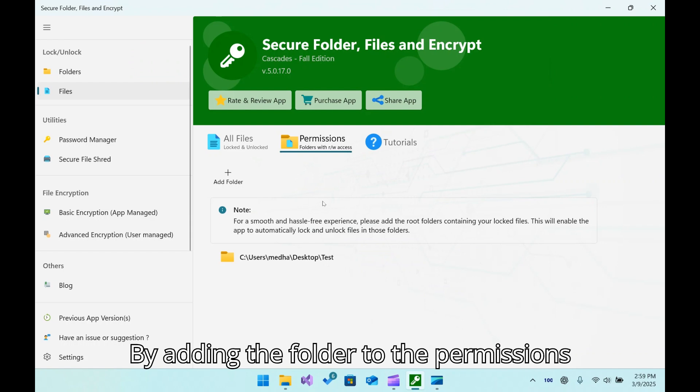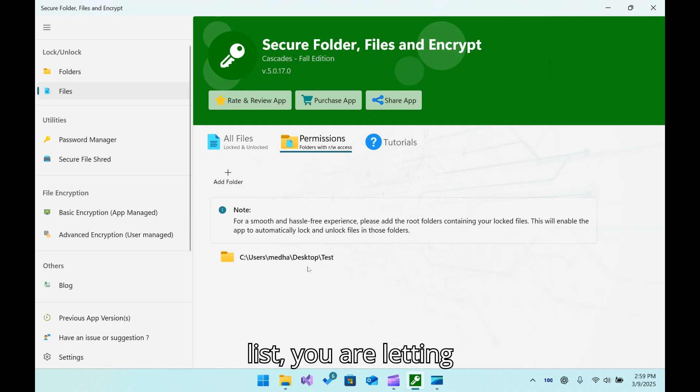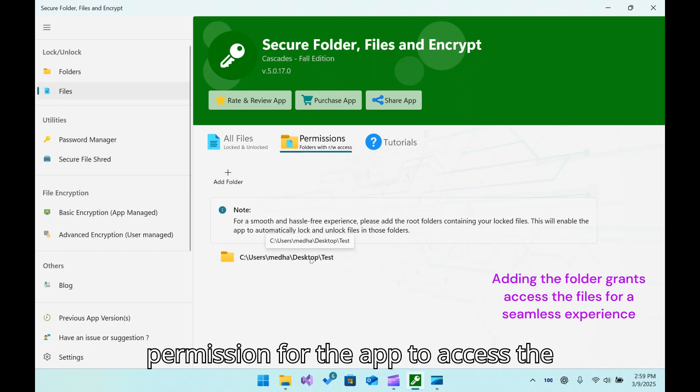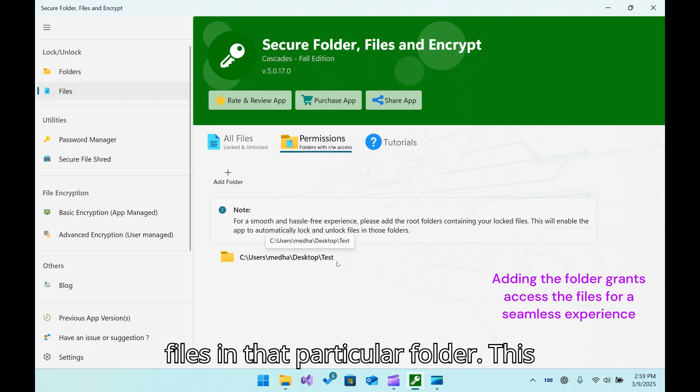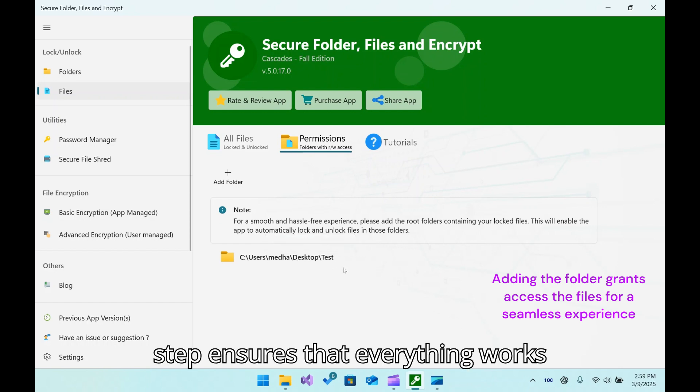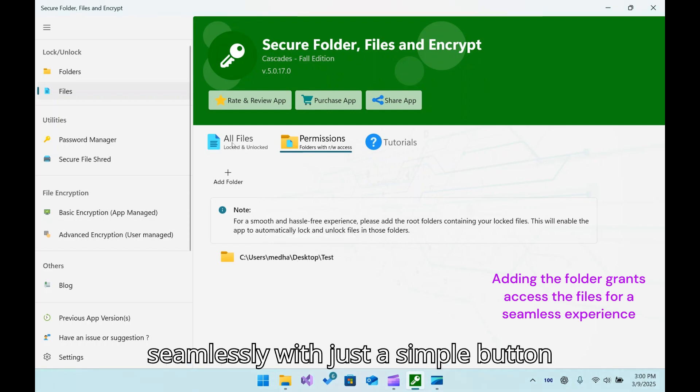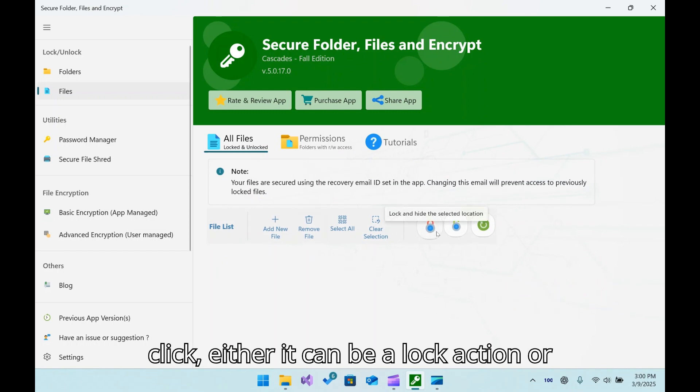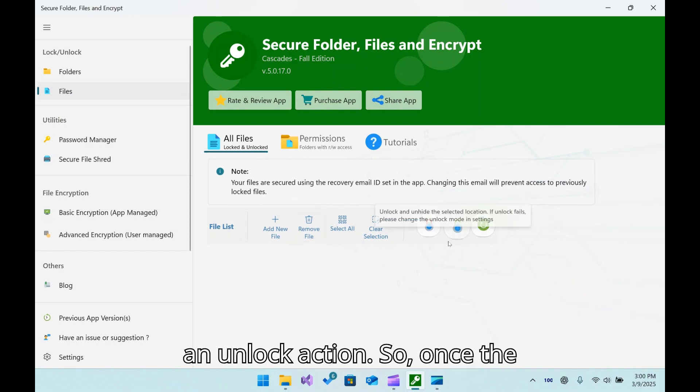By adding the folder to the permissions list, you are giving the app permission to access the files in that particular folder. This step ensures that everything works seamlessly with just a simple button click, either a lock action or an unlock action.